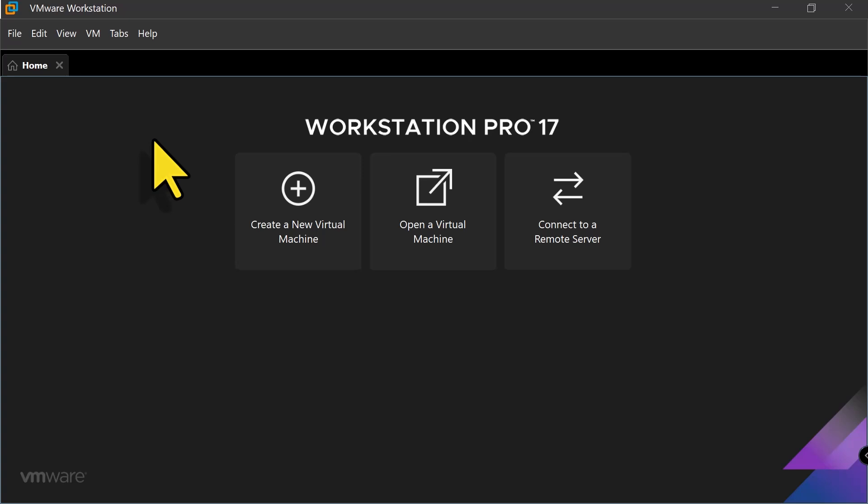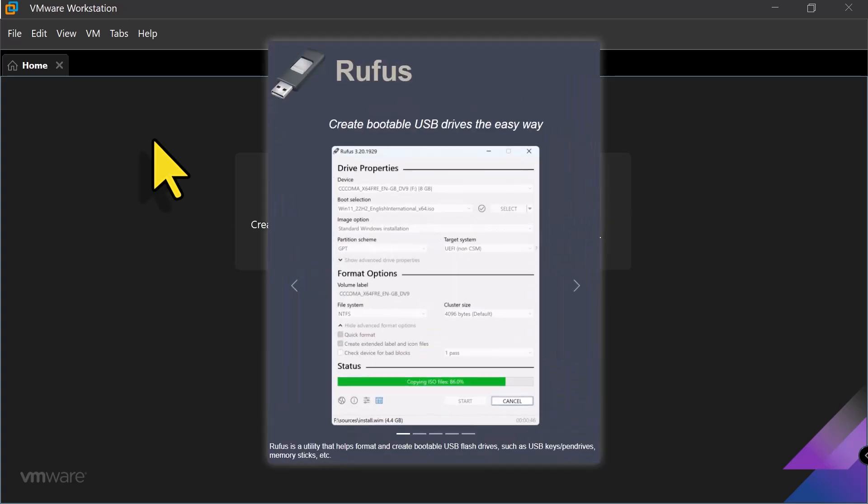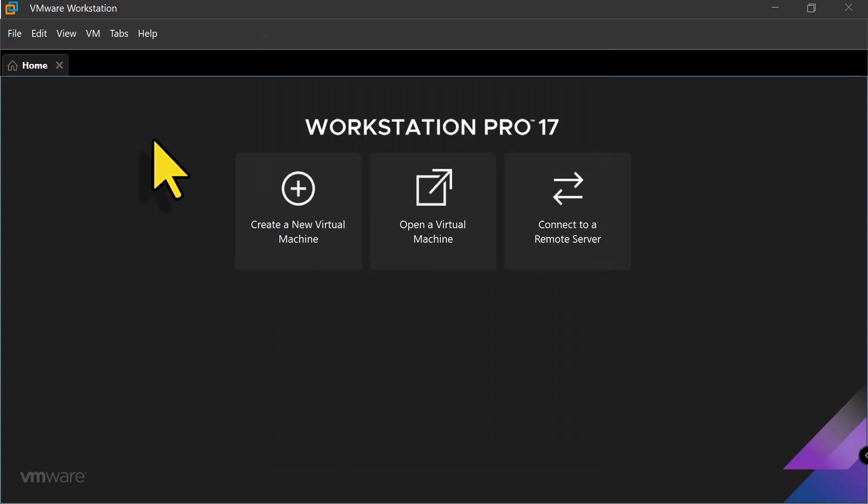But if you are installing Windows Server 2025 on a physical server, you'll need a tool like Rufus to create a bootable USB. Once the USB is ready, plug it into the server, boot from it, and follow the same installation steps.